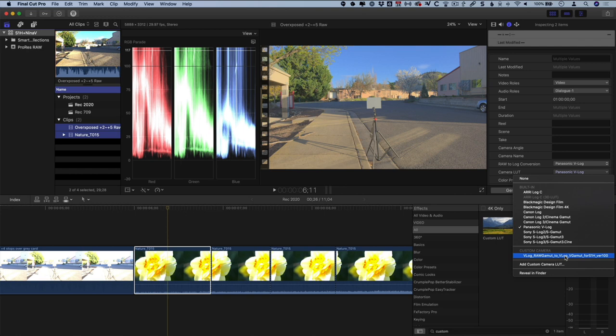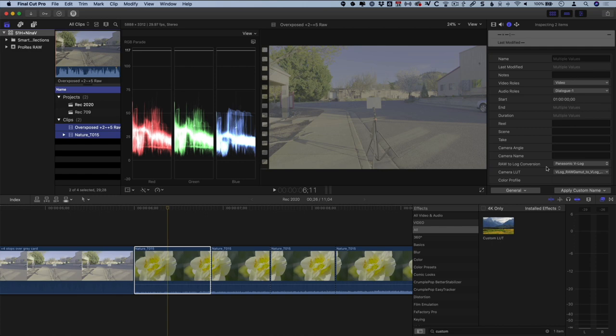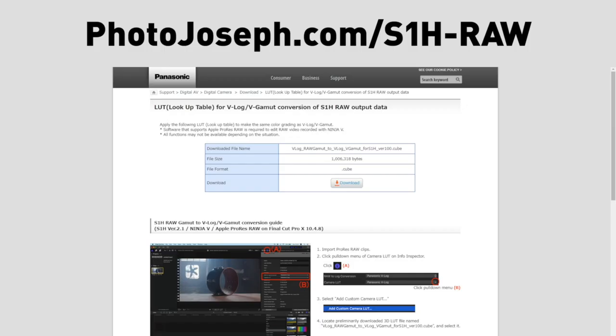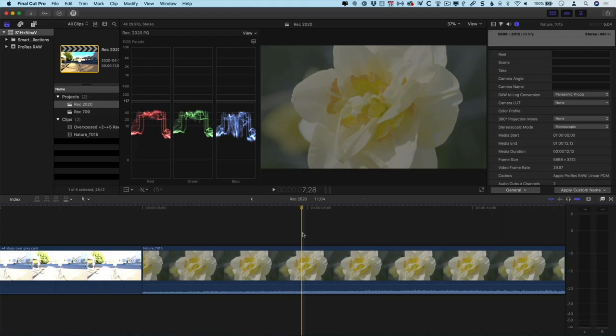Change the LUT in the Inspector to the new Raw Gamut to V-Gamut LUT. Now you can grade shot by shot from log, or apply your own LUT to all of the clips using a custom LUT effect. Just be sure to add that Raw to V-Gamut LUT to get the most from your raw footage.